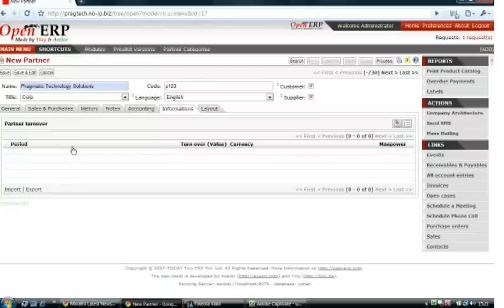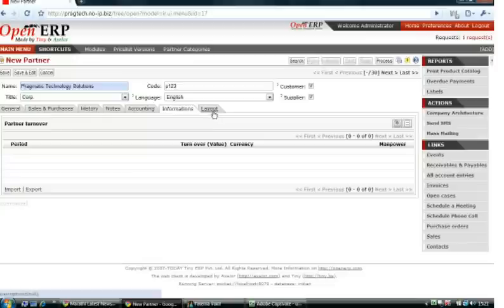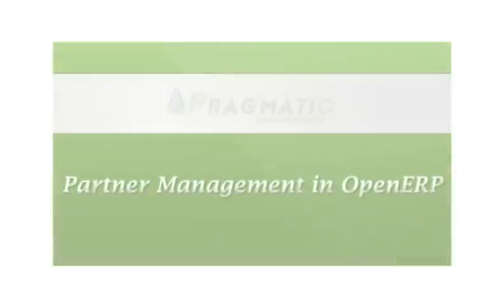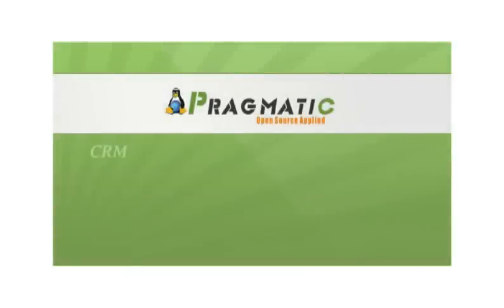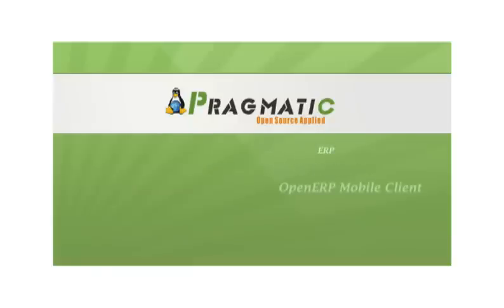In the Information tab, you can add information about the partner like turnover and the manpower they have. You can add how many years the company has been operating.